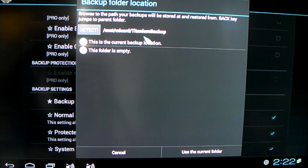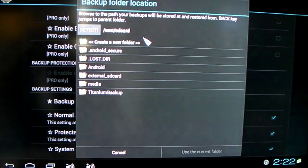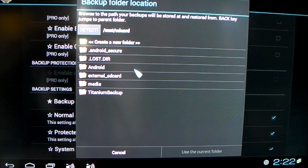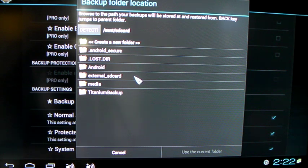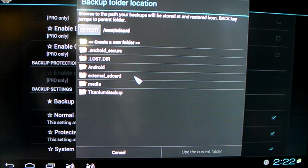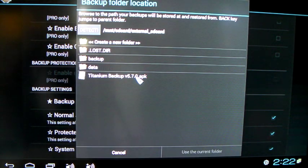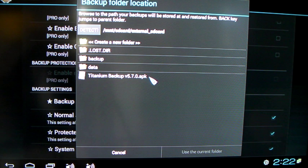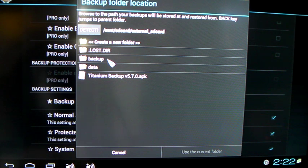Once you get to this menu here, just right-click on the mouse, and then what you want to select is an external SD card. Make sure you have an SD card in your midnight. And then from there, you can either create a new folder, or I just put one here called Backup.